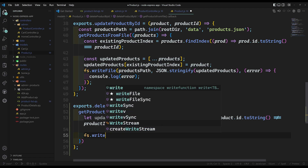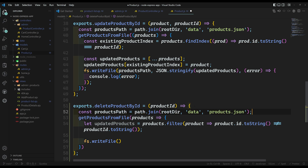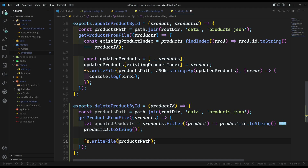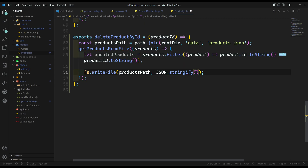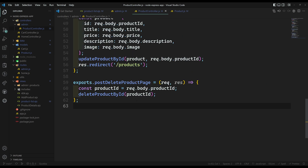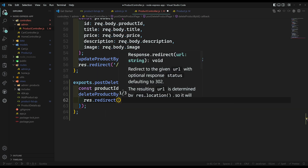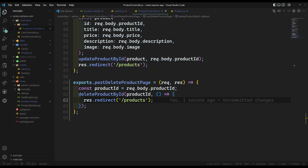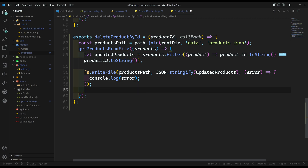Using 'fs.writeFile' with the products path, we write 'JSON.stringify(updatedProducts)'. If any error occurs, we log it. After successfully writing, we call the callback. Back in the controller, after 'deleteProductById' completes, the callback will redirect to '/products'.